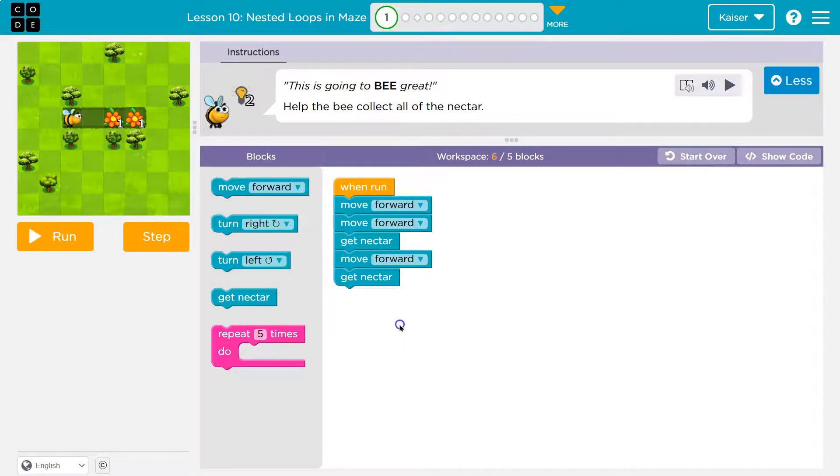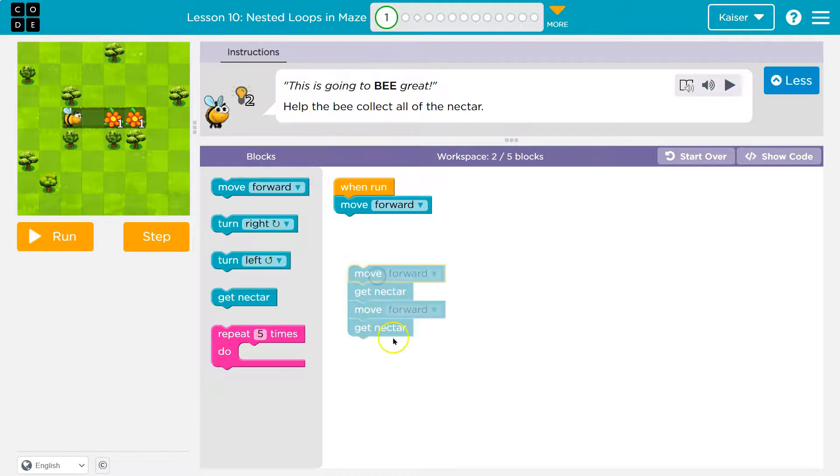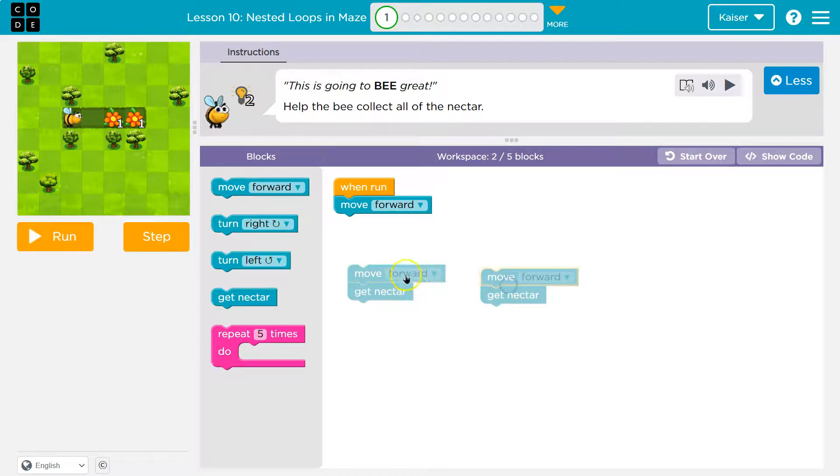Well, the nice thing is code, you can be lazy. Look what happens here. So I move forward, but then I'm repeating myself. Move forward, get nectar. Move forward, get nectar. We don't need to.